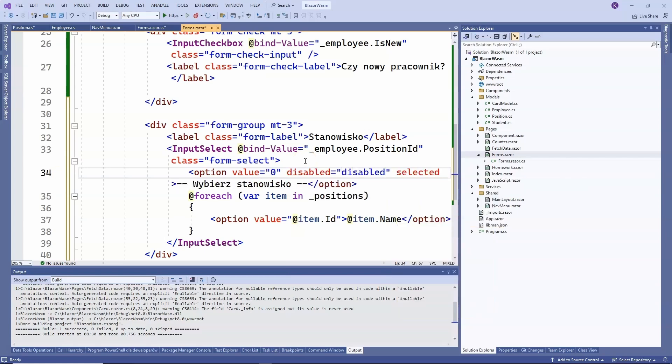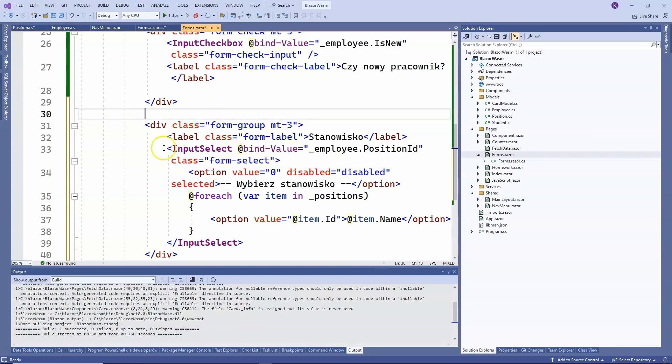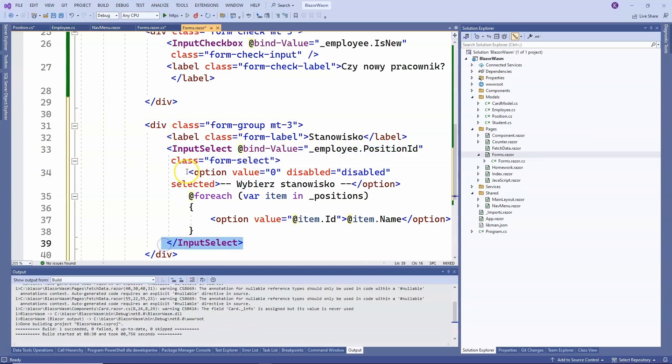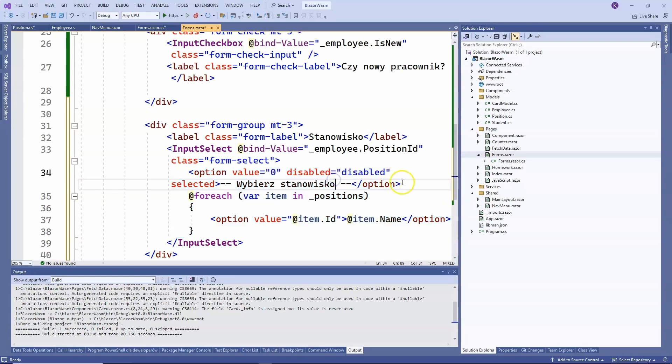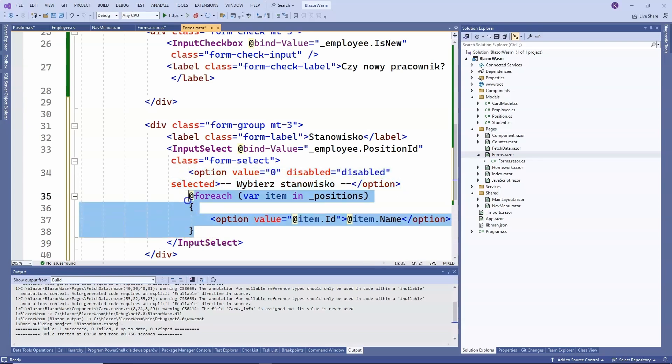So, we have an input select and inside we create options that are to be displayed. First, we create this default option and then options based on the list of items we created in C-sharp. So, let's see how it looks.